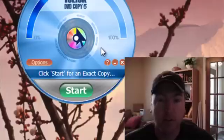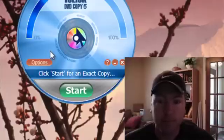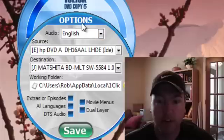Basically all you do is put the DVD in your drive. There's an options section here.